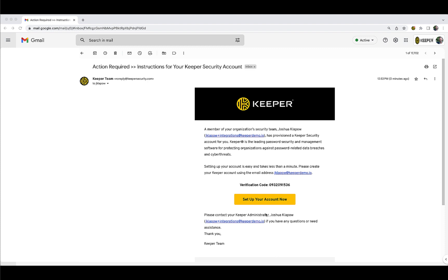You may have received an email from your organization's Keeper Administrator inviting you to create a Keeper account with a subject line that reads Action Required, Instructions for Your Keeper Security Account. To create your Keeper account, click the yellow Action button that says Set Up Your Account Now. Your organization may have chosen to customize the exact wording.